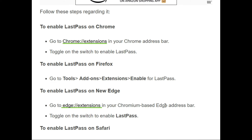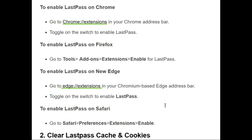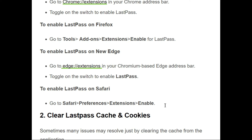To enable LastPass on Firefox, go to Tools, then Add-ons, then Extensions, and enable LastPass from there. For the Edge browser, go to Edge extensions in your Edge address bar and toggle on the switch to enable LastPass.